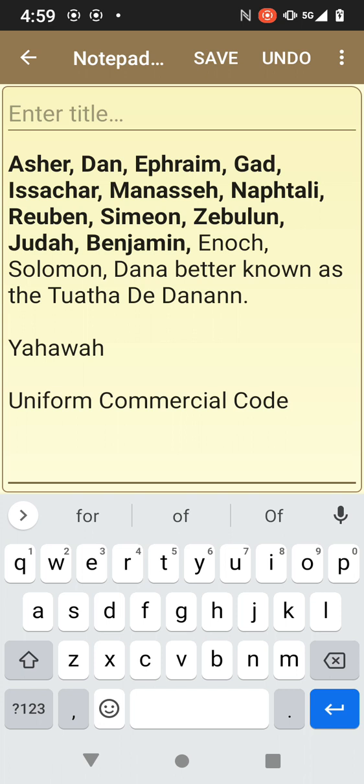Anyone claiming 144,000 or any of this other information is spreading disinformation. I just want you all to know that. This is the actual truth behind the lie. Today is December 30th, 2022.